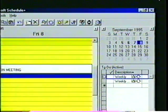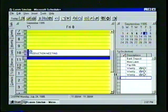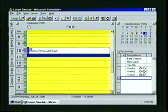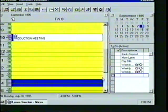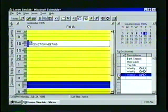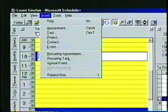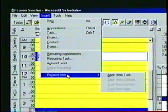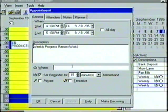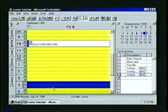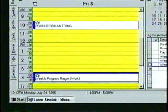Now to set the appointment, we'll select the time slot from 4 p.m. to 5 p.m. using the mouse pointer. Then we click once on the Weekly Progress Report in the to-do list. Now from the Insert menu, we select Related Item and then Appointment from Task. The Appointment dialog box will appear and we can add any additional information that is needed. When finished, we click on the OK button and the task is placed in the appointment book.